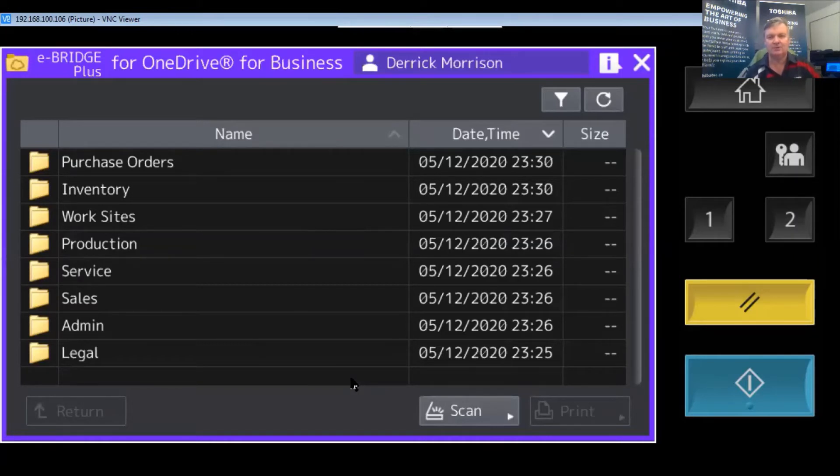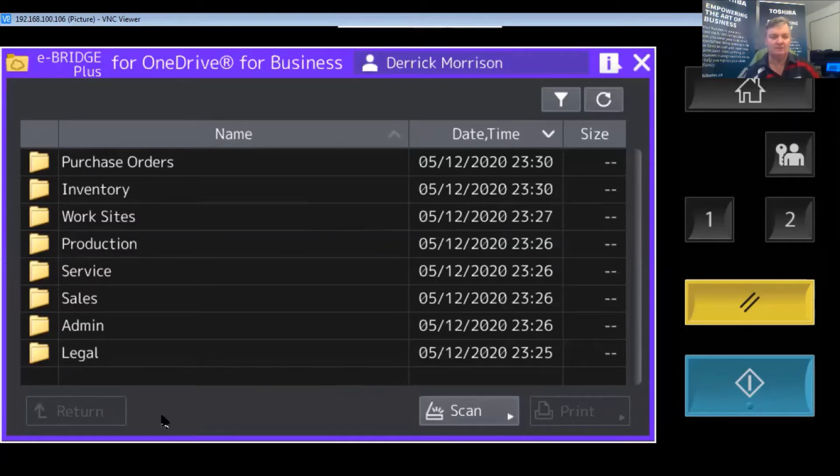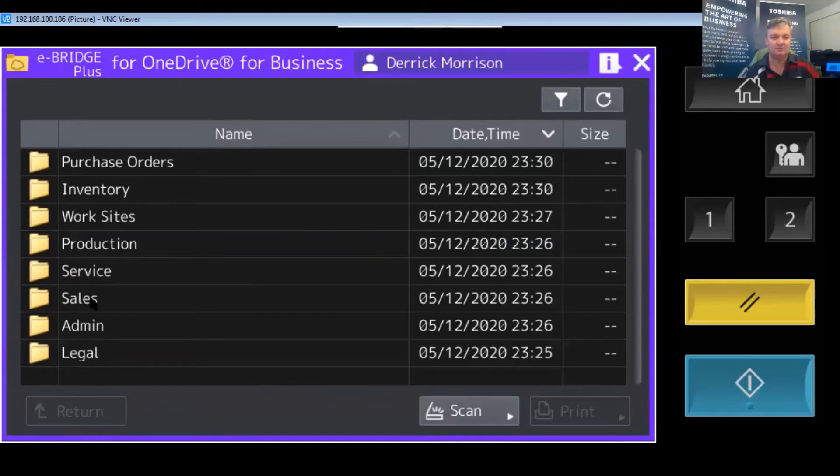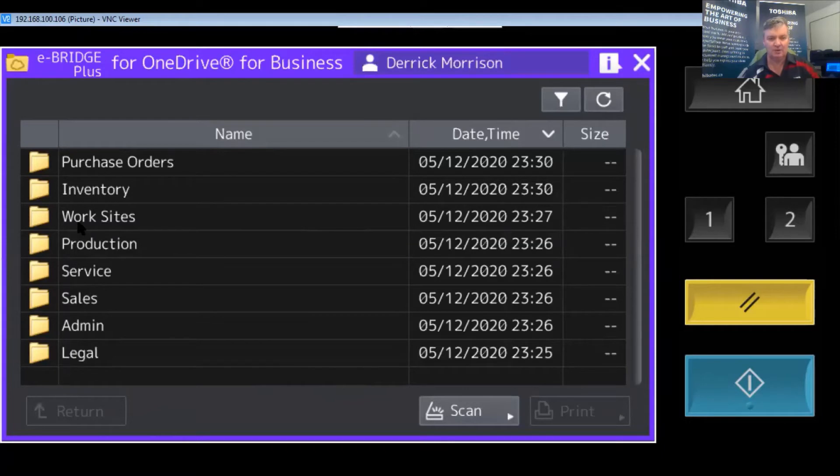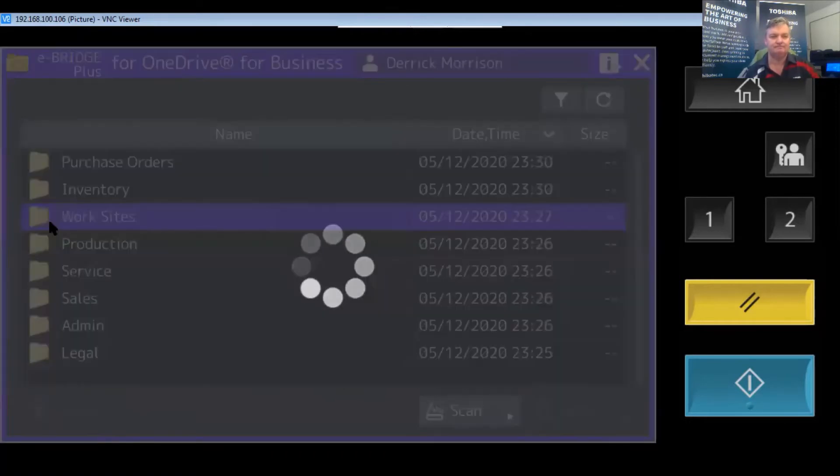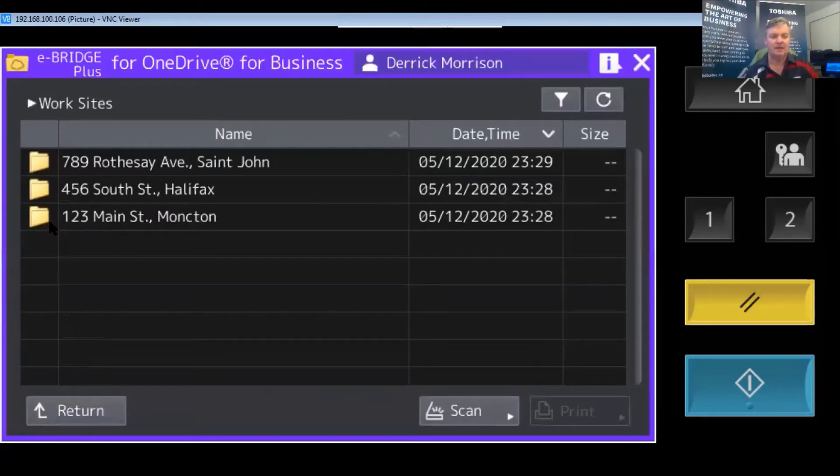Today's demonstration is about a fictional construction company that has various folders in OneDrive, for example sales, service, and admin. But today I'm going to scan into a folder called worksites, and they have three worksites.